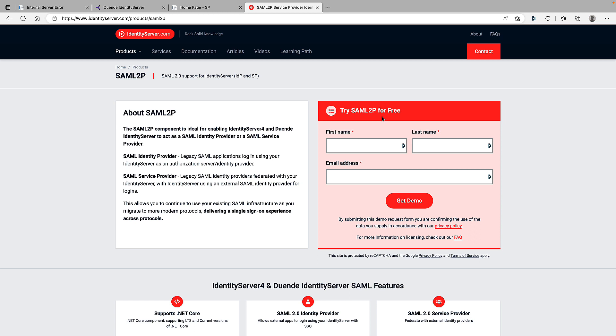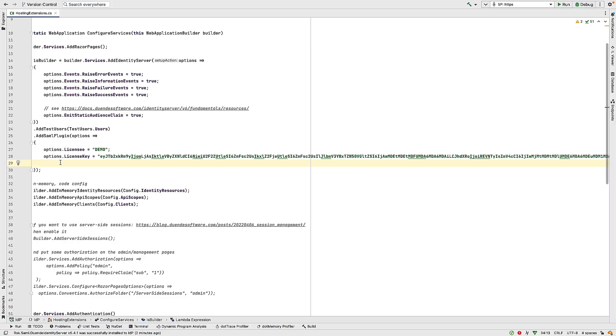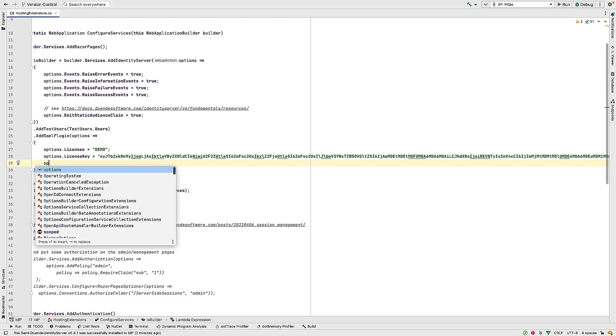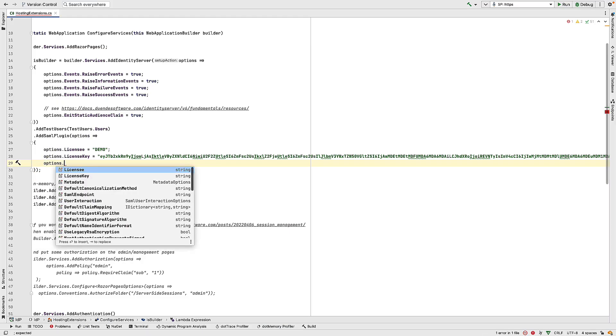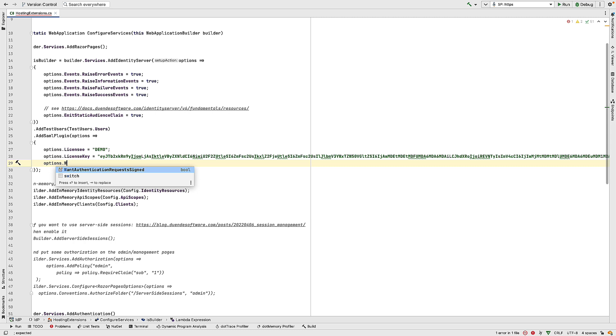And that's what I'm going to use here. So that's my license key setup. And I'm then going to set one more value, which is just to turn off signing of my authentication requests.